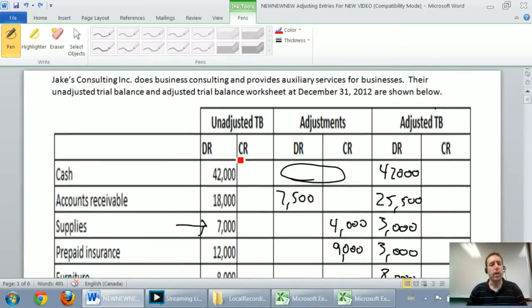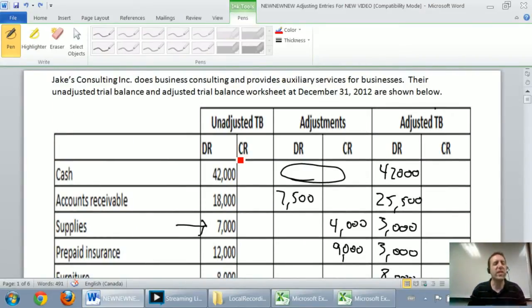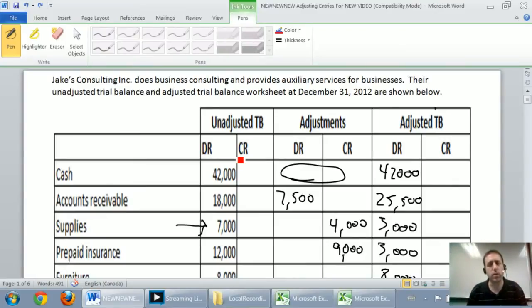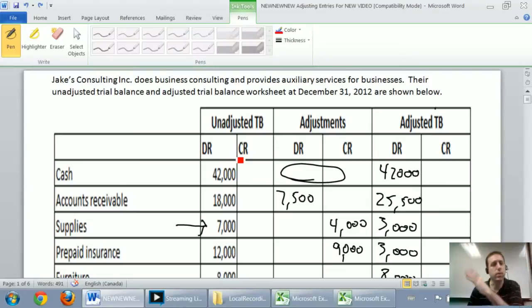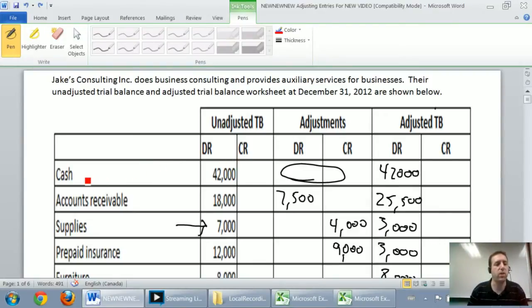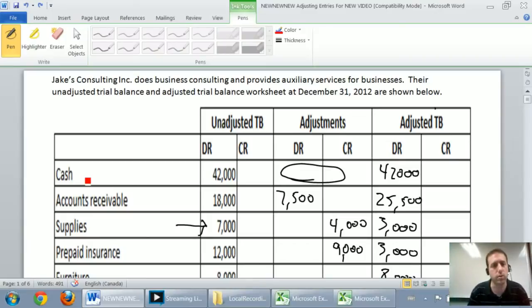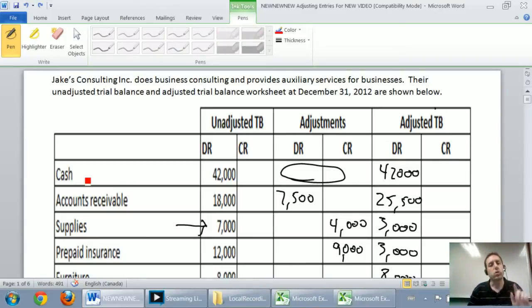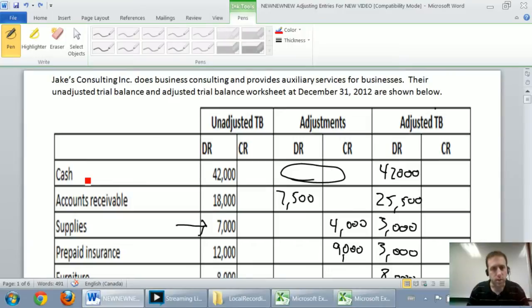A closing entry is a journal entry where we reset. It's time to start a new year. When it's time to start a new year, some accounts reset to zero. Others don't. Like when I start a new year, my cash doesn't go down to zero. I continue on with $42,000 cash in this case. But certain accounts do get reset back to zero.